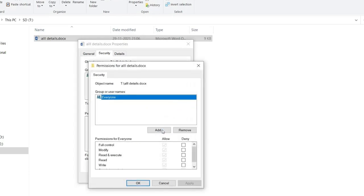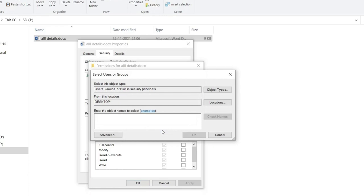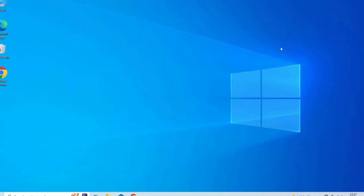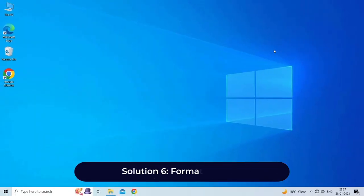Click the Add button in the new window to open the Select Users or Groups window. Enter your computer name in the blank box at the bottom, then click Check Names and then click the OK button.